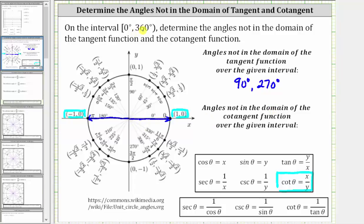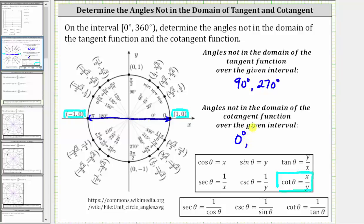So let's find the angles over the given interval. Notice how the initial side and terminal side would be the same, giving us zero degrees, or one complete revolution which would be 360 degrees. But going back to the interval, notice how it includes zero degrees but does not include 360 degrees, and therefore we list zero degrees. The second angle has a terminal side at 180 degrees. These are the two angles over the given interval where the y value is zero, giving us division by zero for the cotangent function, which is undefined, and therefore these angles are not in the domain of the cotangent function.